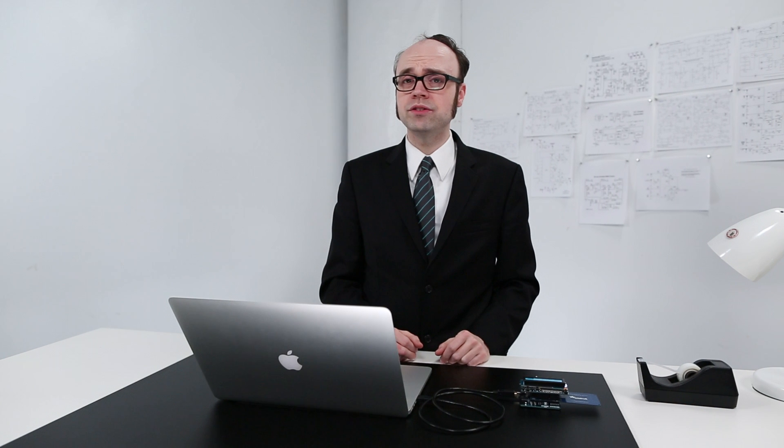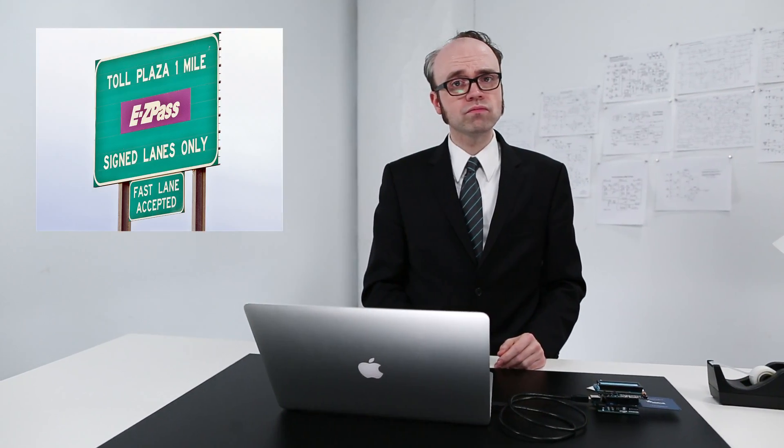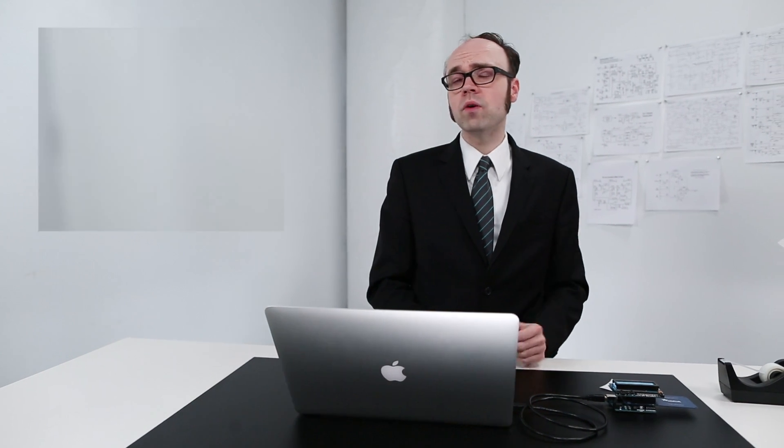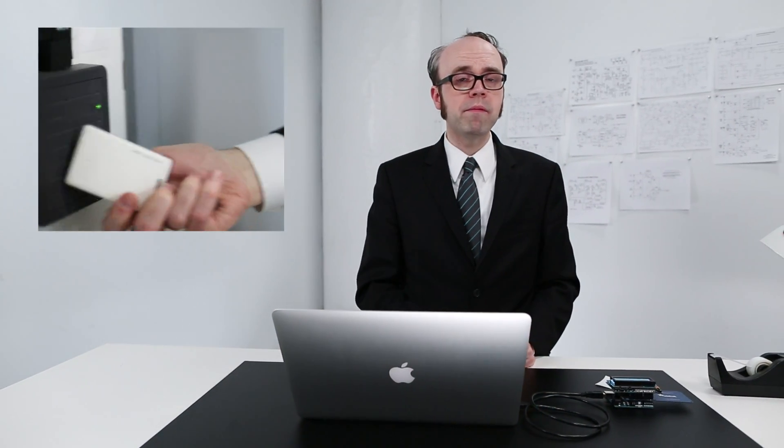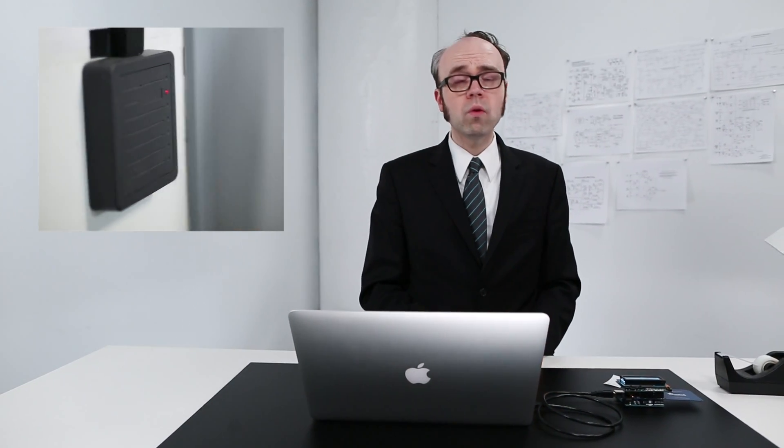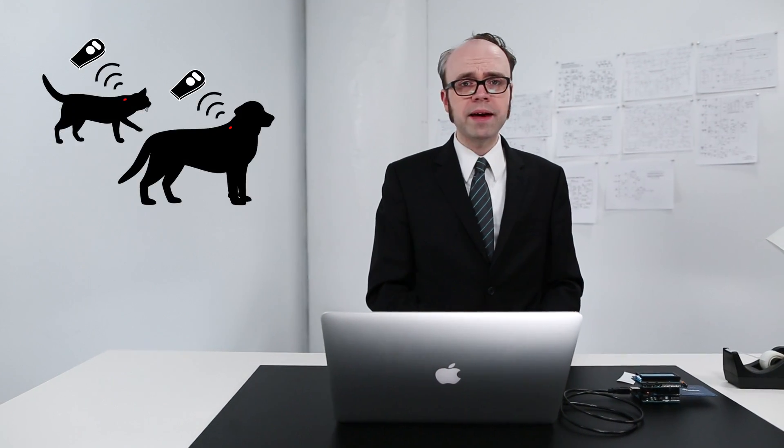RFID technology is used in a variety of different ways. It allows us to pay a toll without stopping our car, open a door with a simple swipe, or even be reunited with a lost pet.